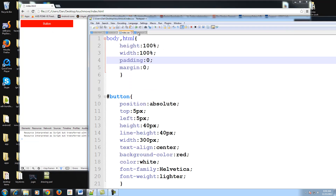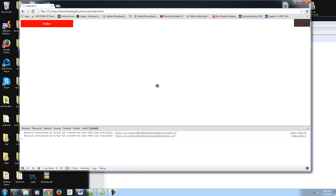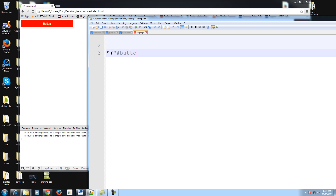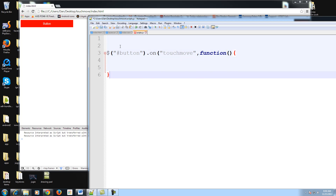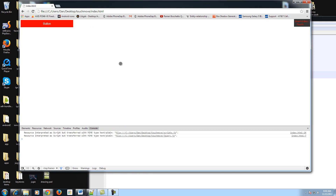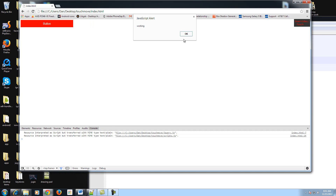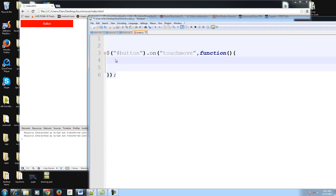Now we have our button. We're going to apply a touch move event because we obviously want to be able to drag it. So: $('.button').on('touchmove', function() {...}). I'm not applying it to the body because I only want to move the button when my finger starts moving while already on the button. Just to make sure it's working, we'll alert 'working'. Refresh — it works. Okay, get rid of that and refresh again.